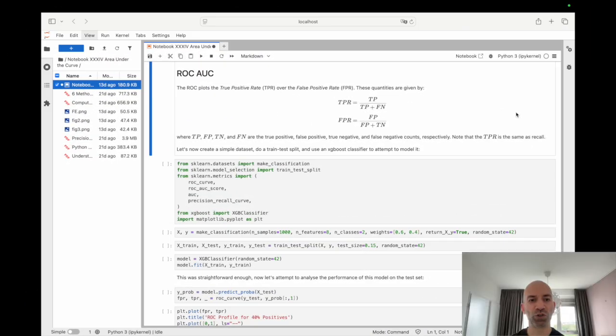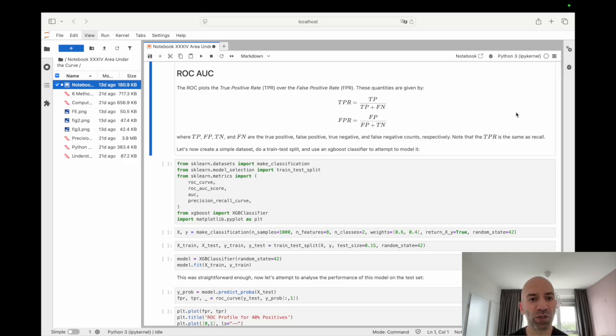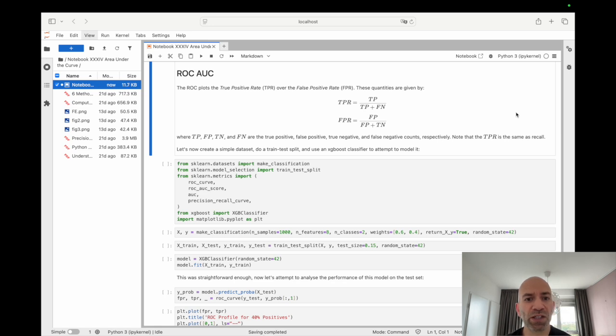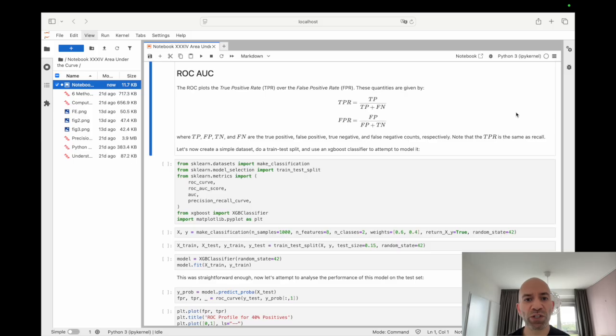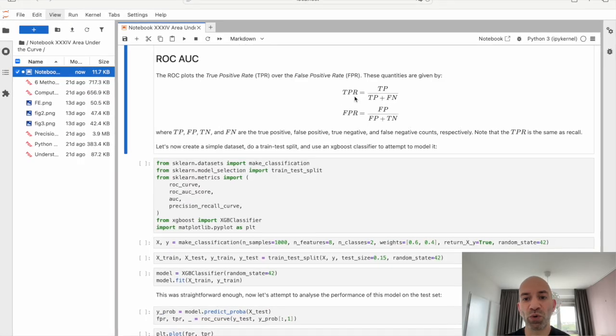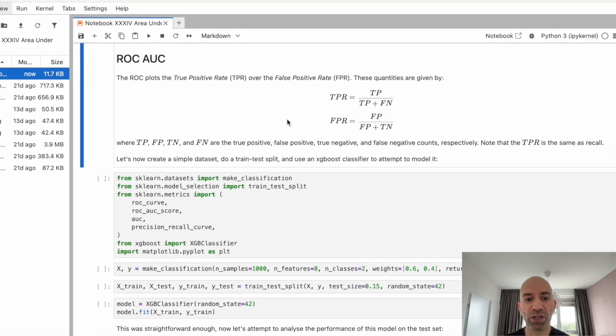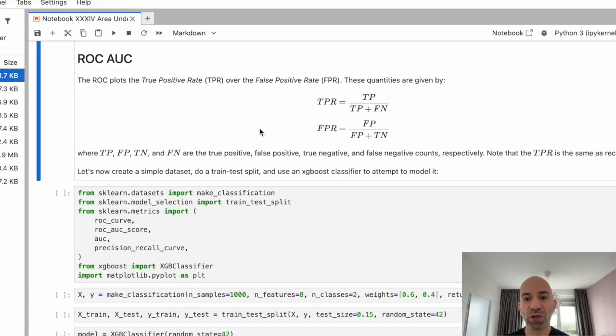And so now let's jump into a Jupyter Notebook and take a look at the ROC, or Receiver Operating Characteristic, profile. So now we're in a Jupyter Notebook, and we'll start with looking at the ROC curve. So first, let's understand a little bit for what the ROC curve is. So this is the Receiver Operating Characteristic, and it's defined by two terms, the true positive rate and the false positive rate. I have the equations for them written down here in the notebook.